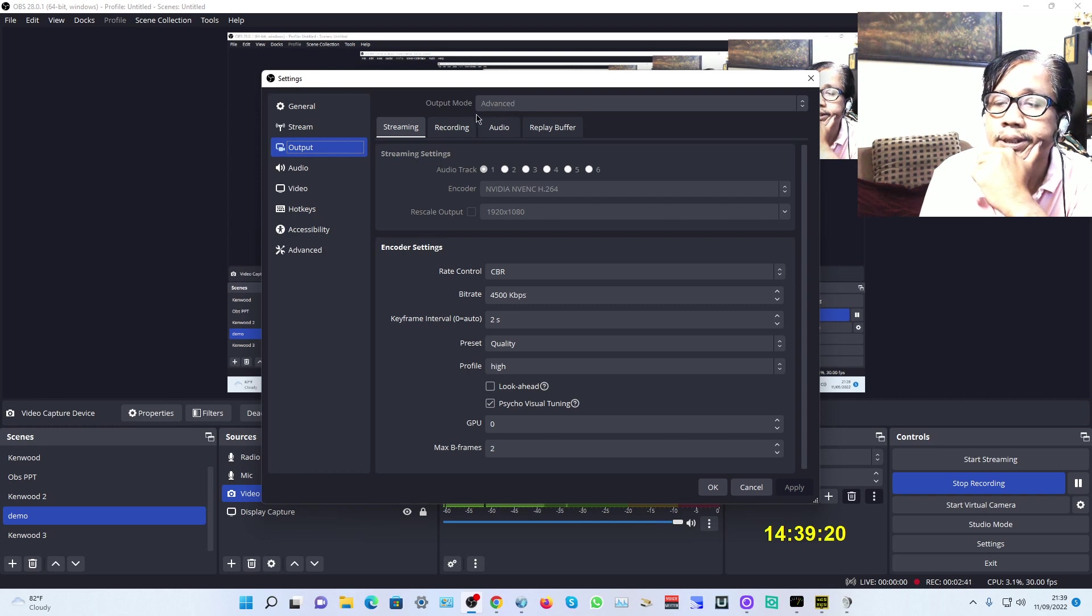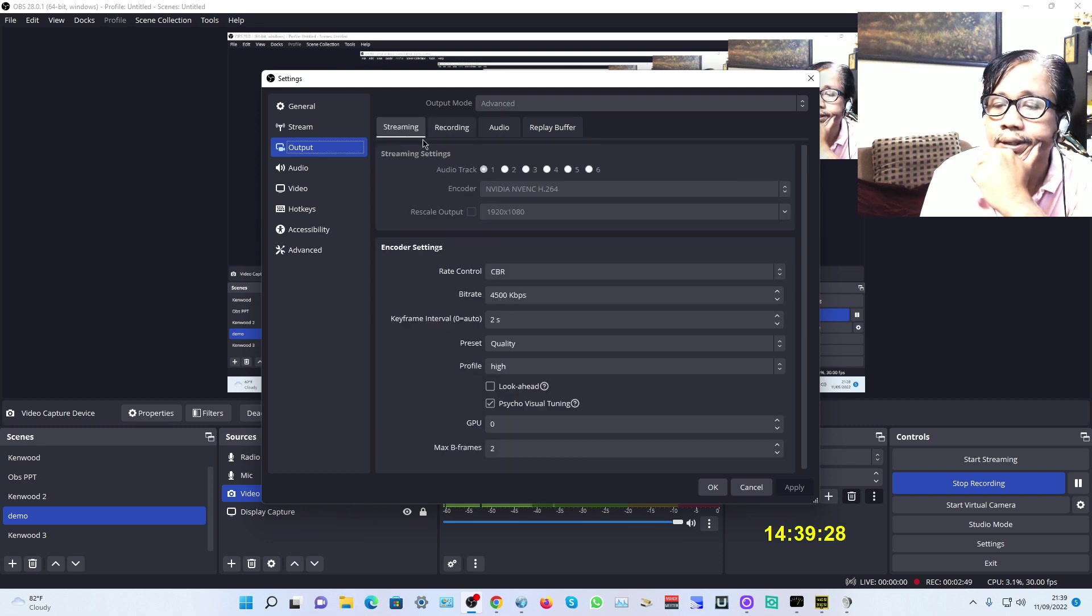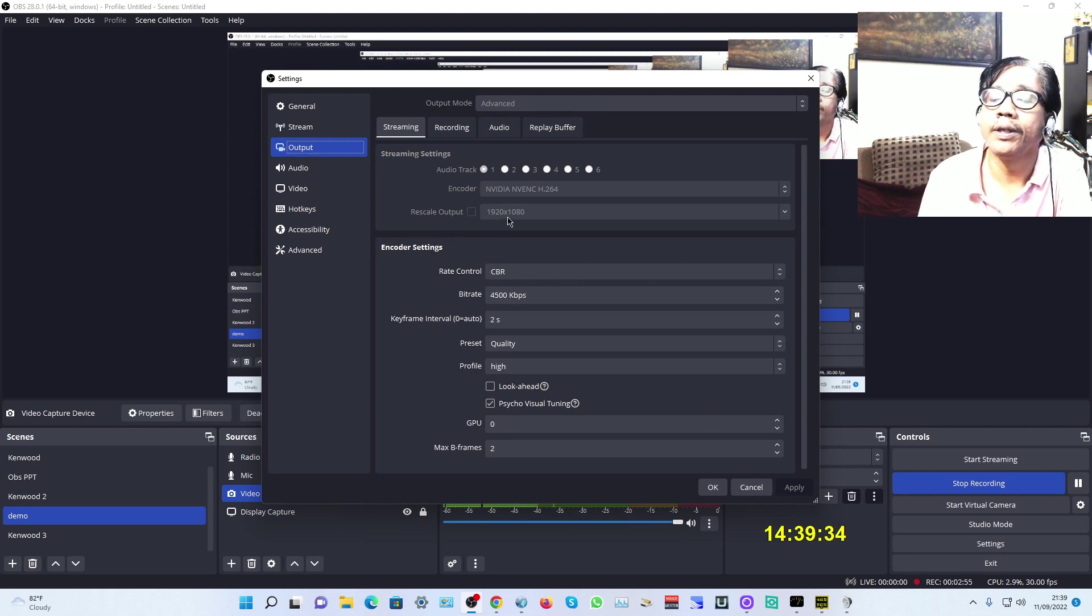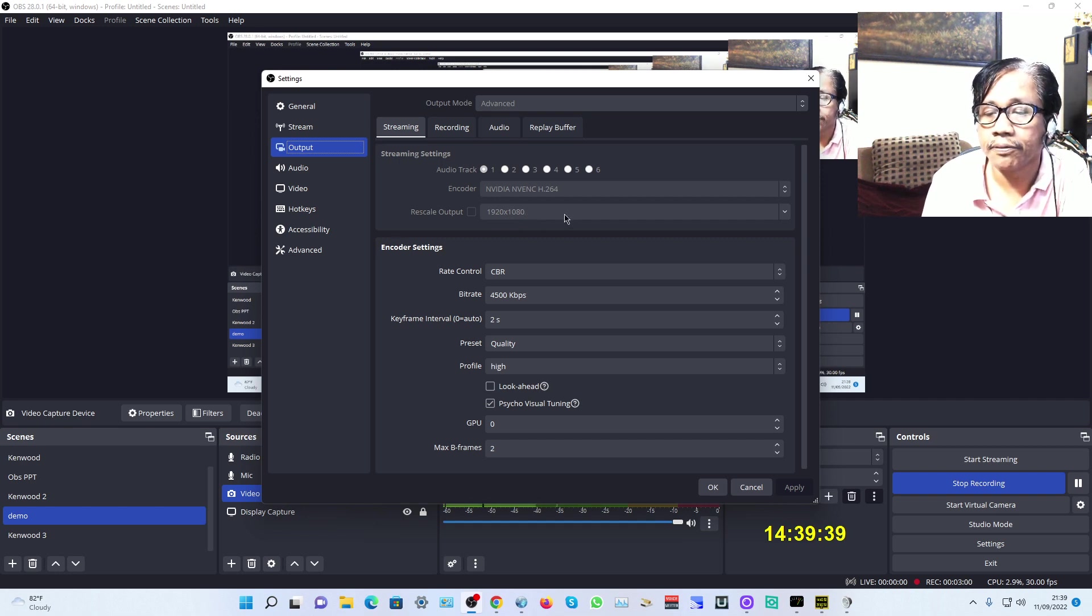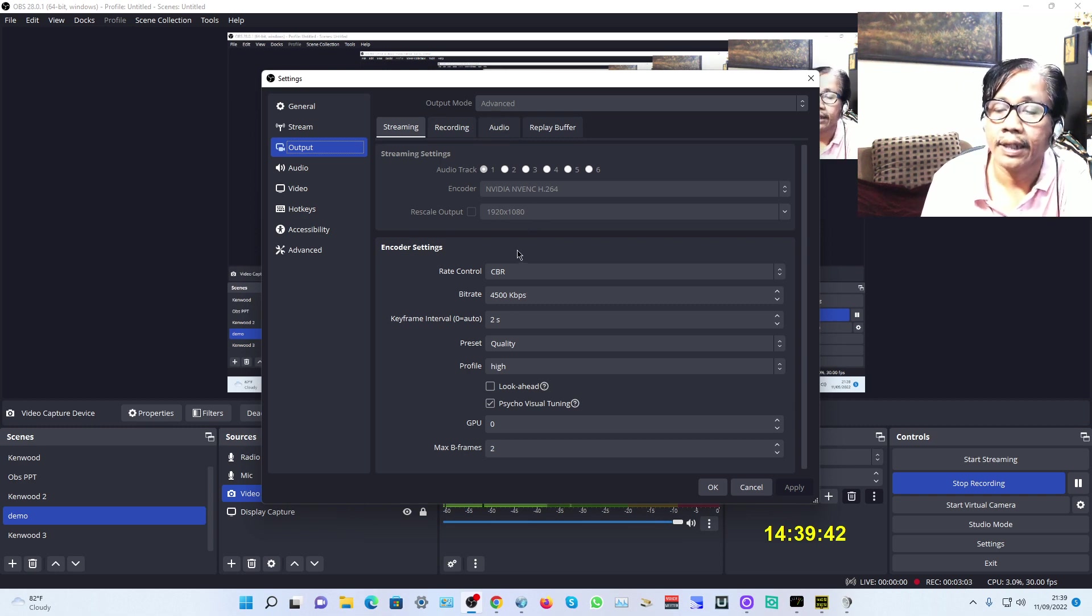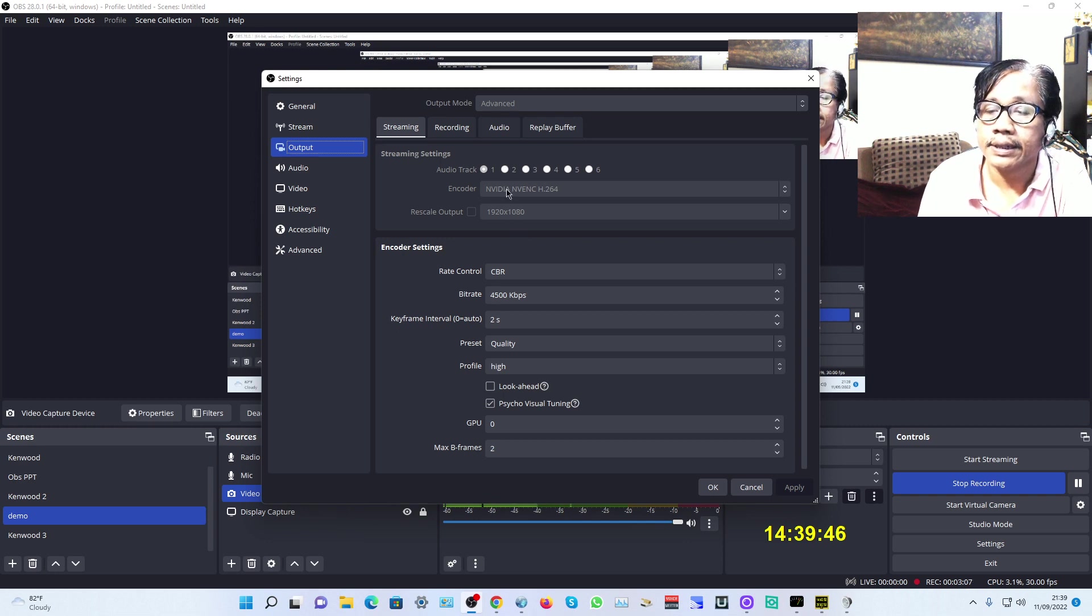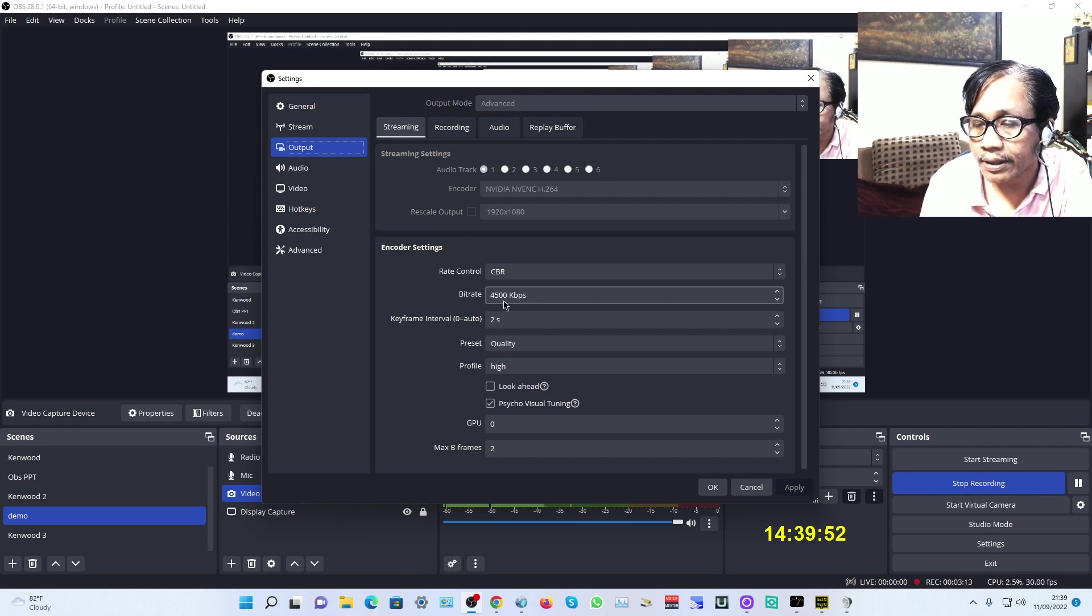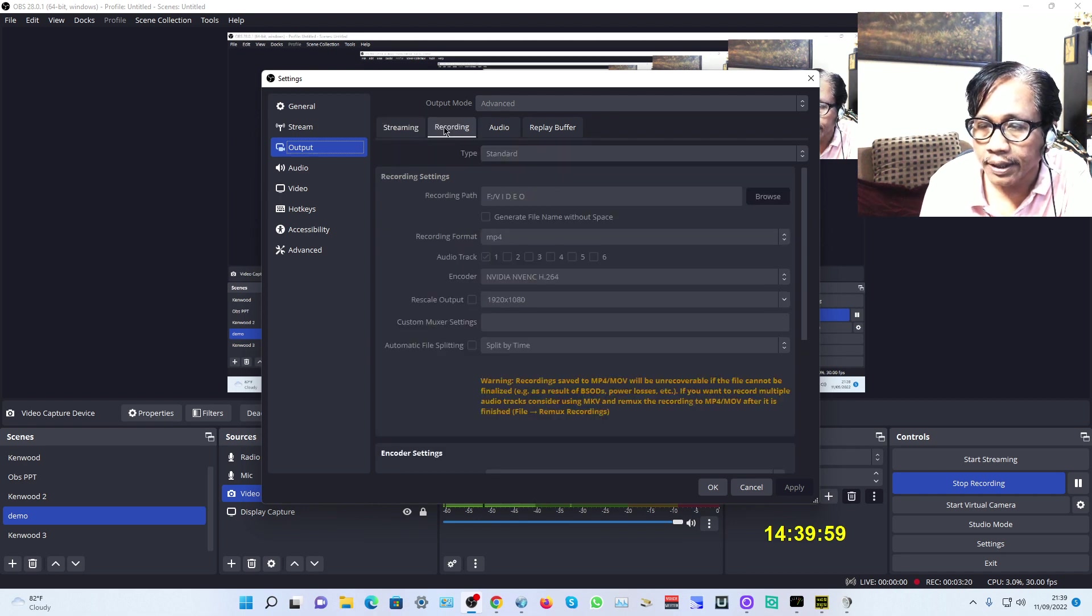In Output, the default is streaming and recording. The output is 1920 by 1080, which is full HD for your canvas. The bitrate depends on your internet speed and connection.